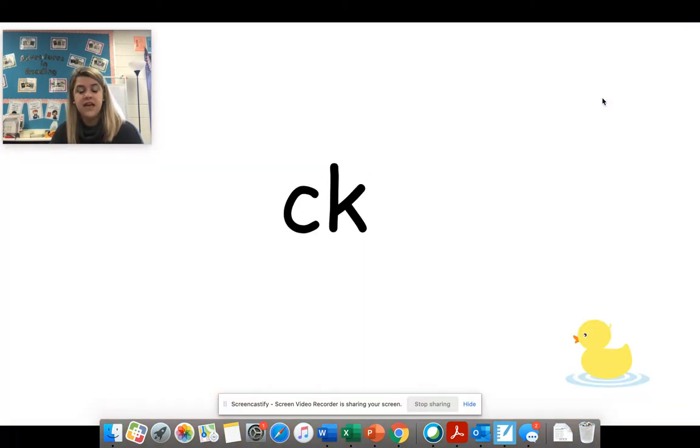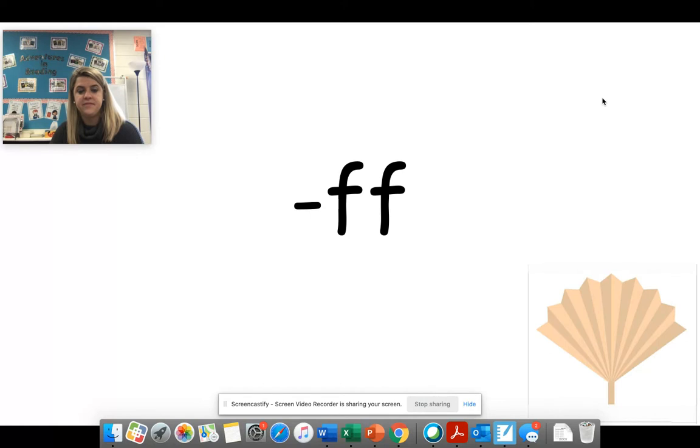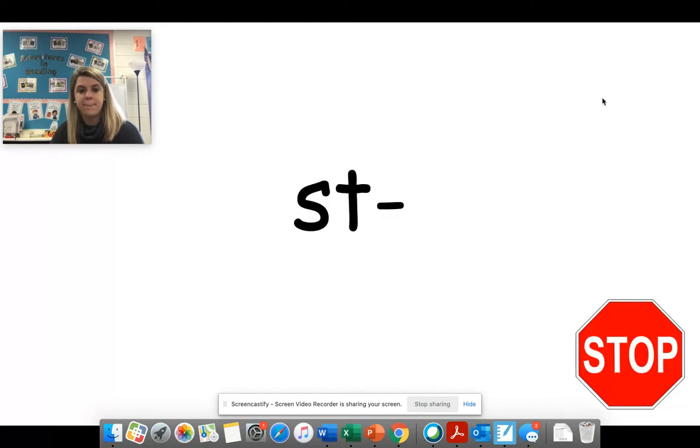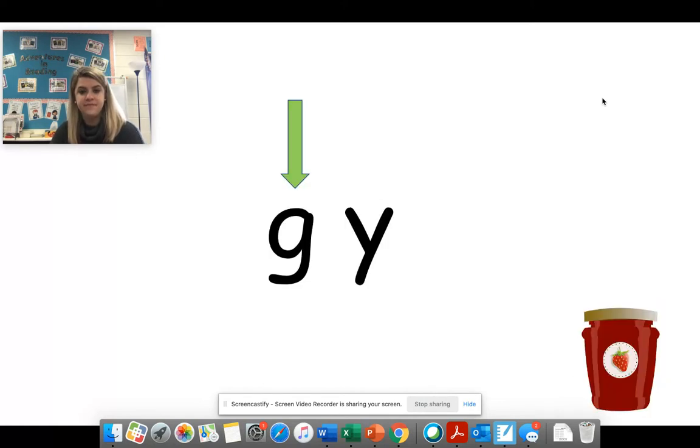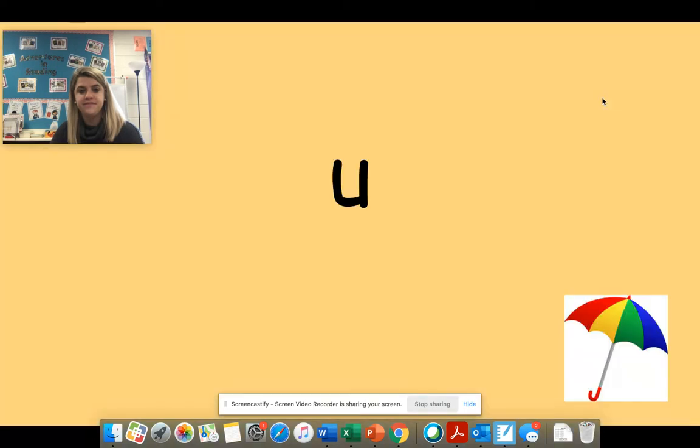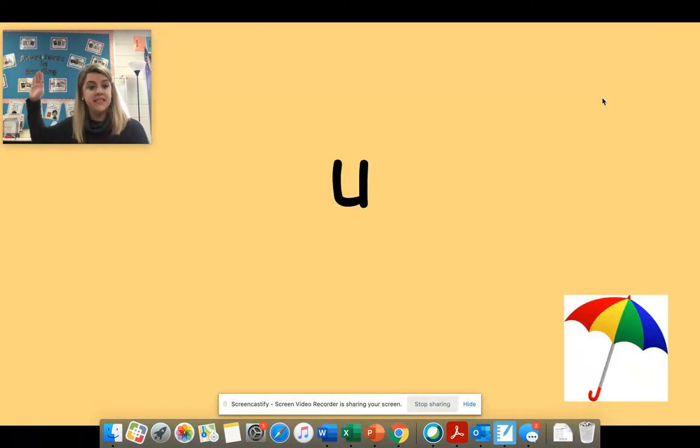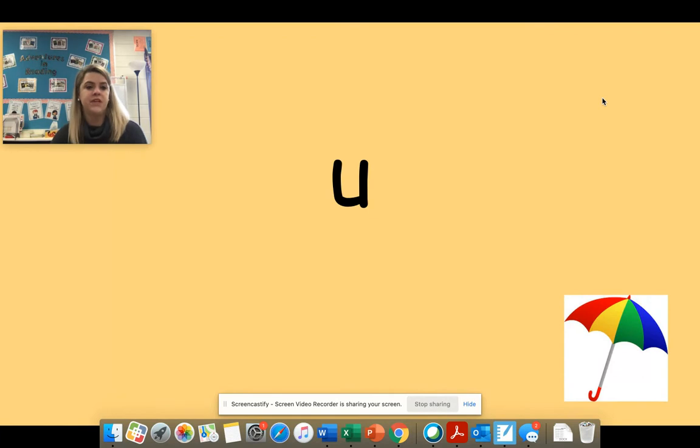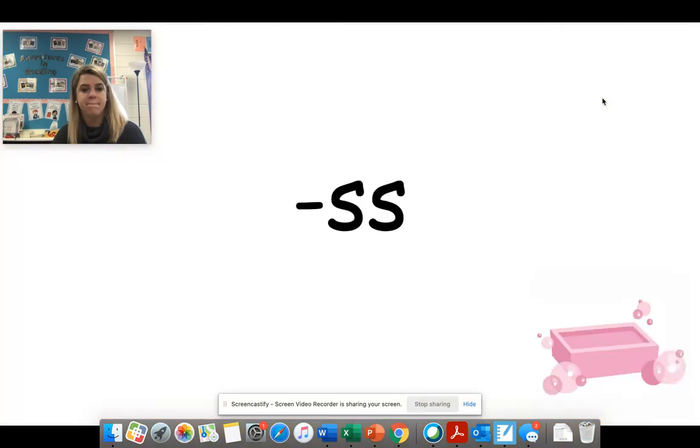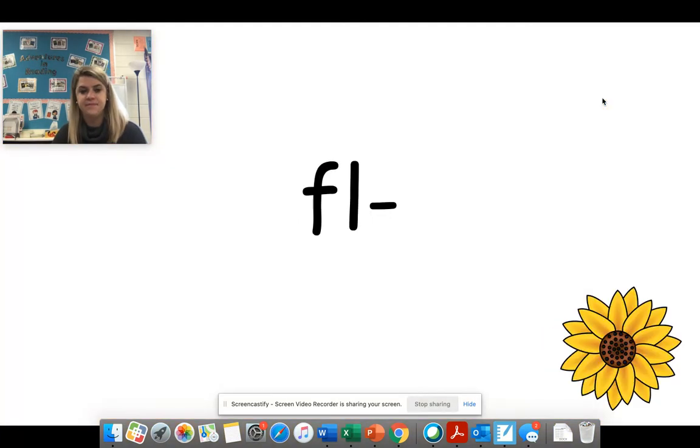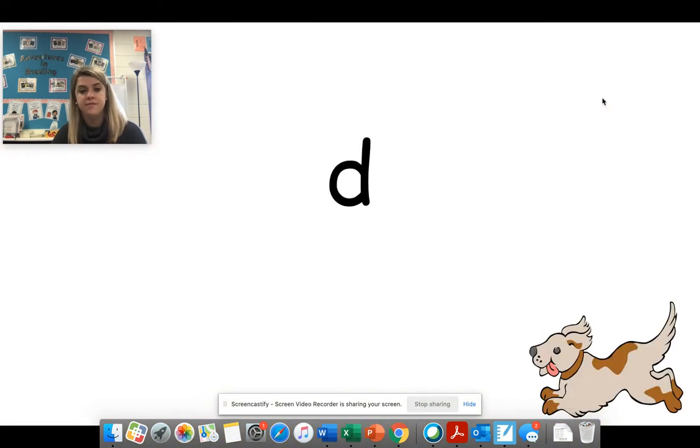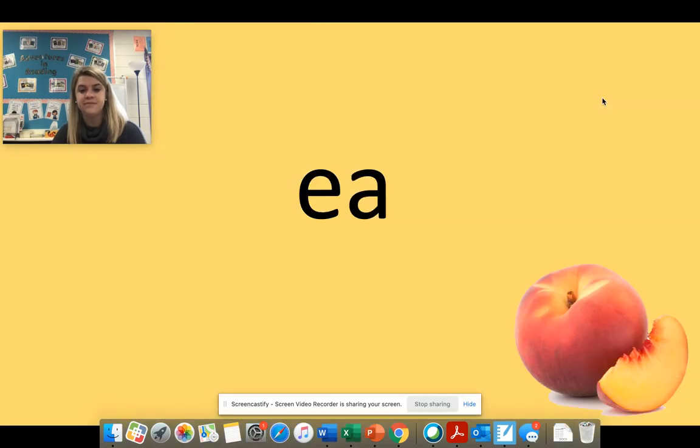H. K. F. St. J. U or open syllable U. Good job. S. Fl. D. E.